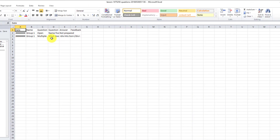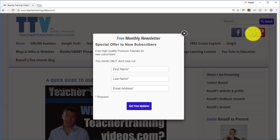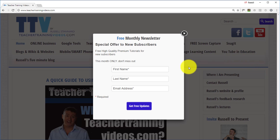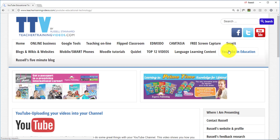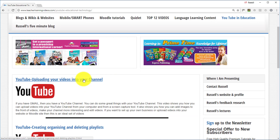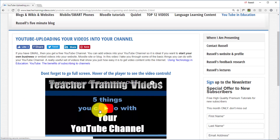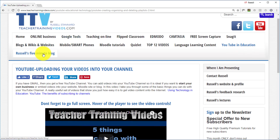Hi, this is Russell Stannard from teachertrainingvideos.com. Really hope you liked that video on using Ted Ed. Please come to teachertrainingvideos.com — there are lots more free videos available. There's a newsletter you can sign up to; I only use the information myself and it's not shared with anyone. You get a newsletter and occasional free offers, webinars, and special deals. There are also sections on using YouTube channels, Russell's five-minute blog, and more. Please follow me on my YouTube channel for videos not found on the website.